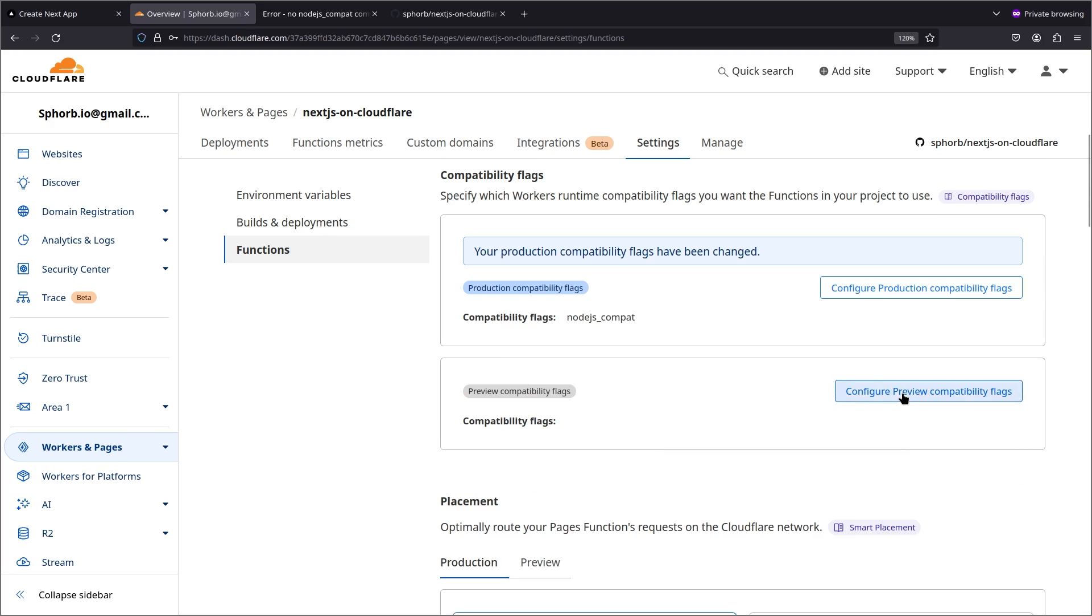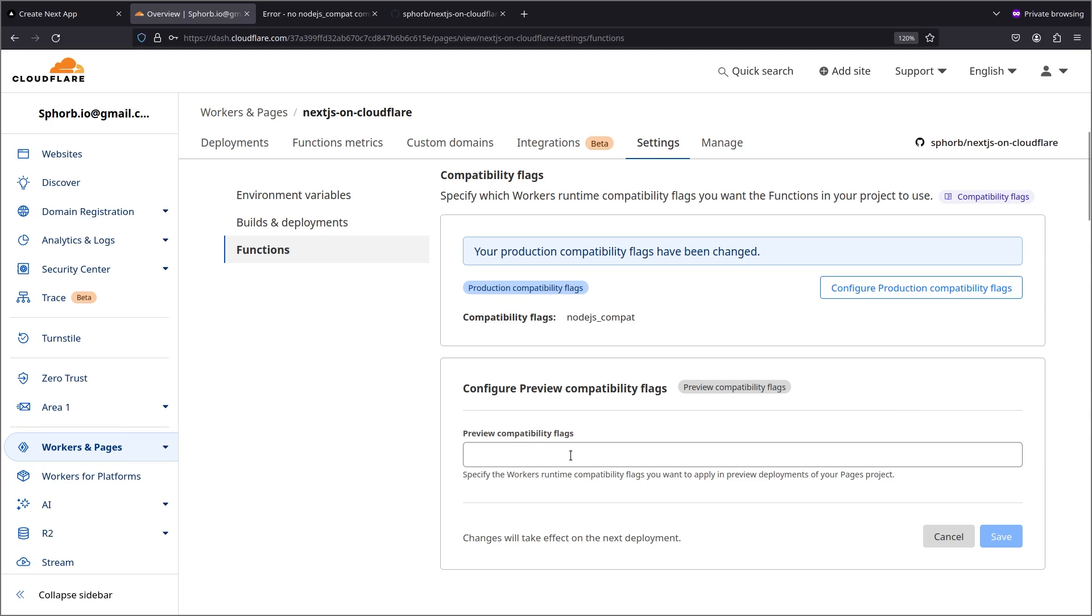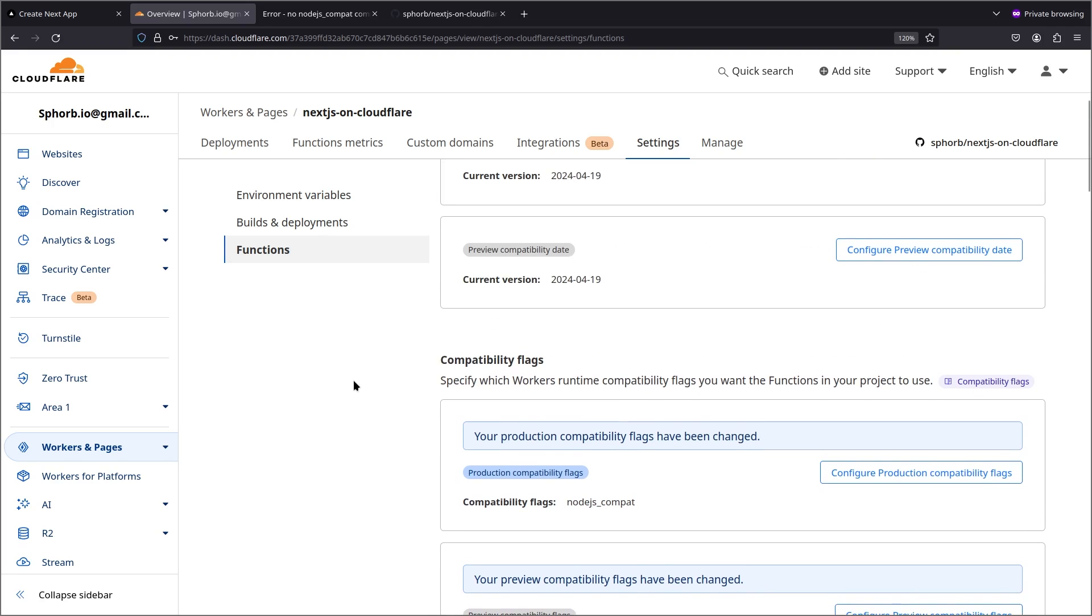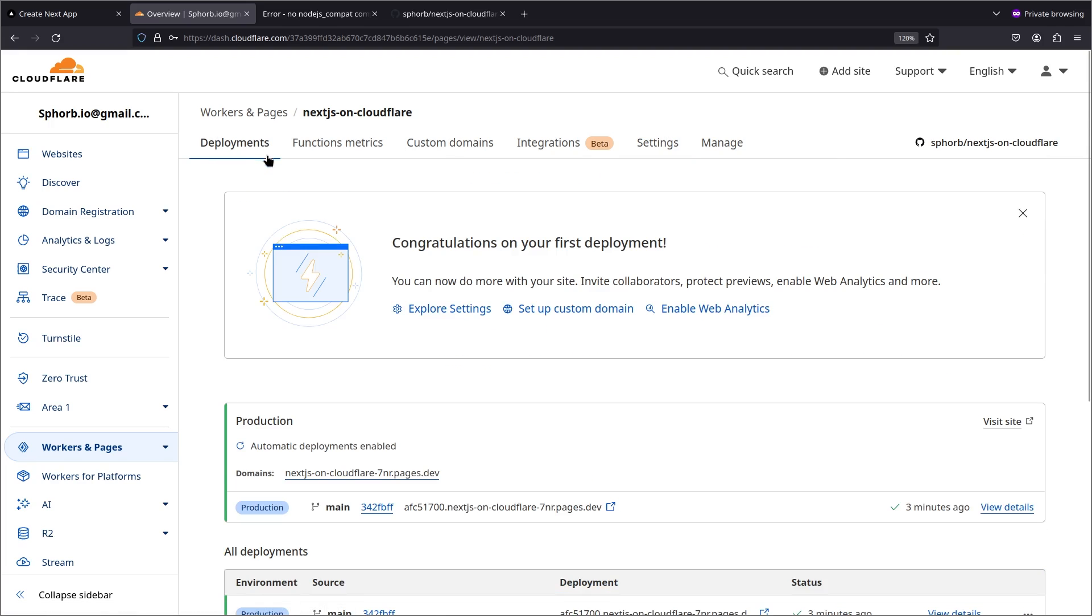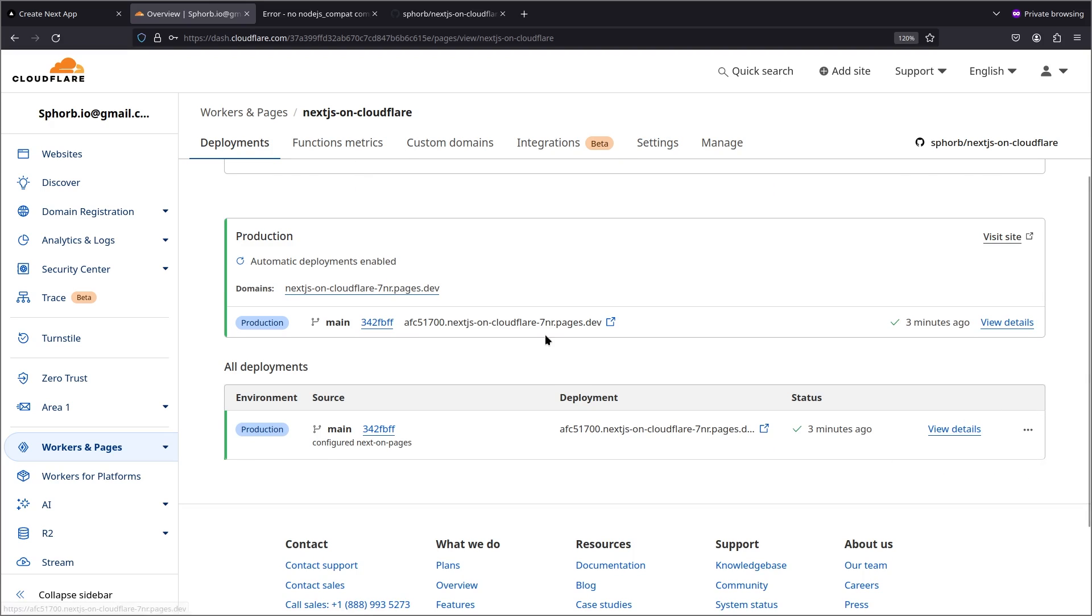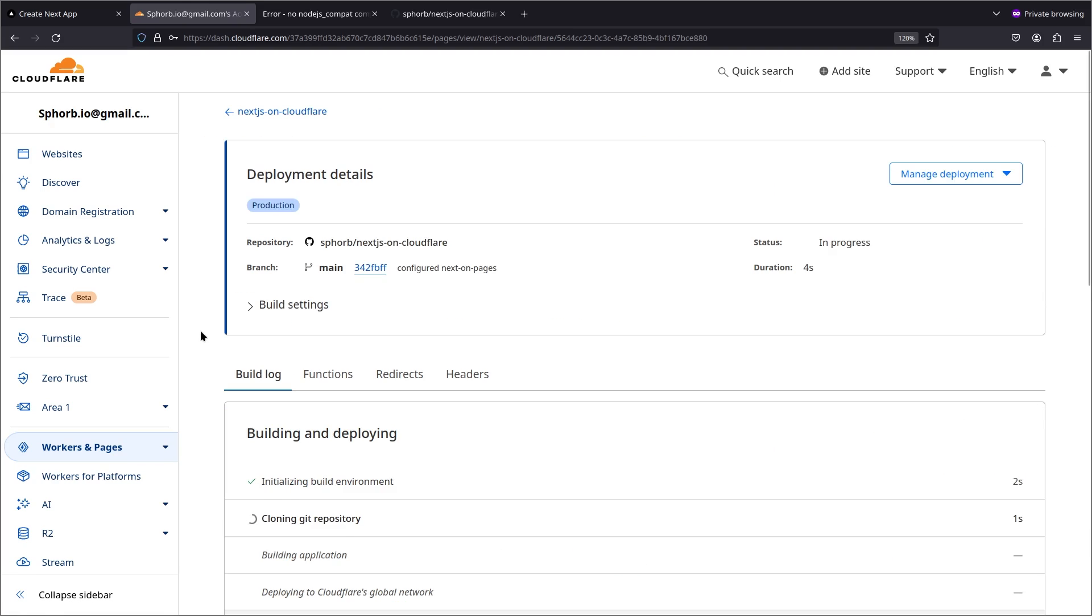And now also do that for your preview flags. Going to save that. Now come back to deployments again. And what we're going to do is we're going to redeploy it. We're going to try redeployment and wait for this to get deployed again. Now your application will actually work.